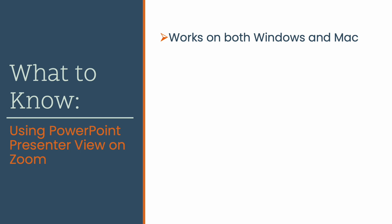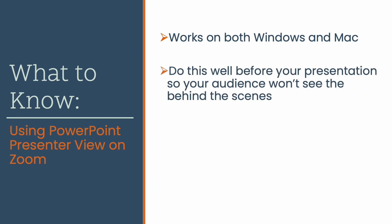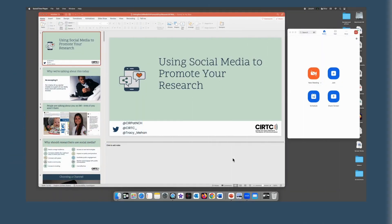The second thing is to do this well in advance of your presentation, not only so that you can work out any software issues, but also so that your audience won't see what you're working on behind the scenes as you get it set up. All right, let's get going!